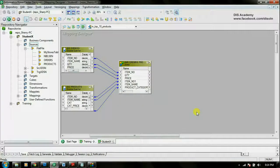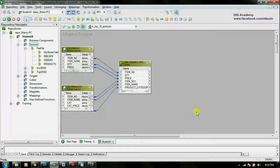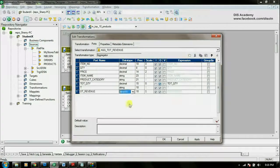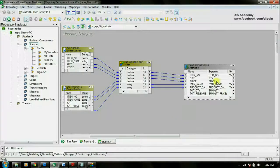The next step will be to find out the total revenue per item. For that we will be using the transformation called aggregator. I am going to go through these steps pretty quickly — if you need to know the detailed steps please click on my previous video. I have created the aggregator which finds out the total revenue and total quantity.